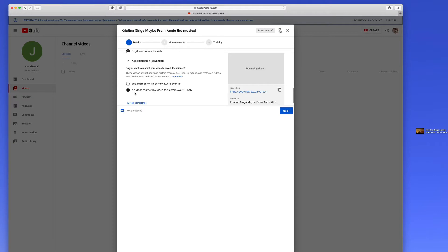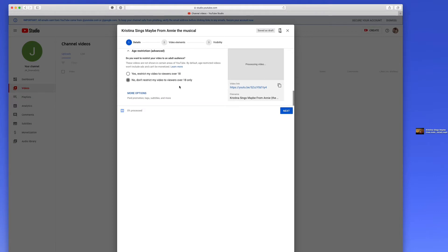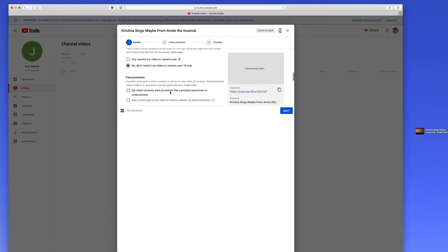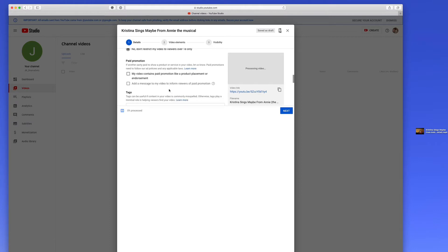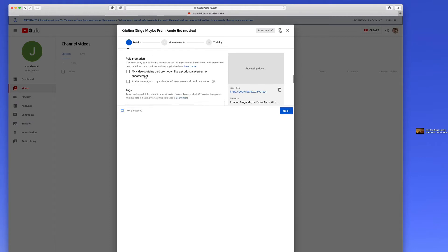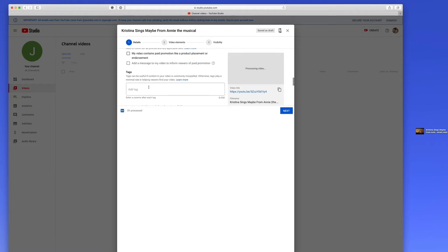This is where you can restrict to users, but we don't need to restrict it because there's nothing that would be bad for people. Paid promotion, there's obviously no paid promotion going on here.